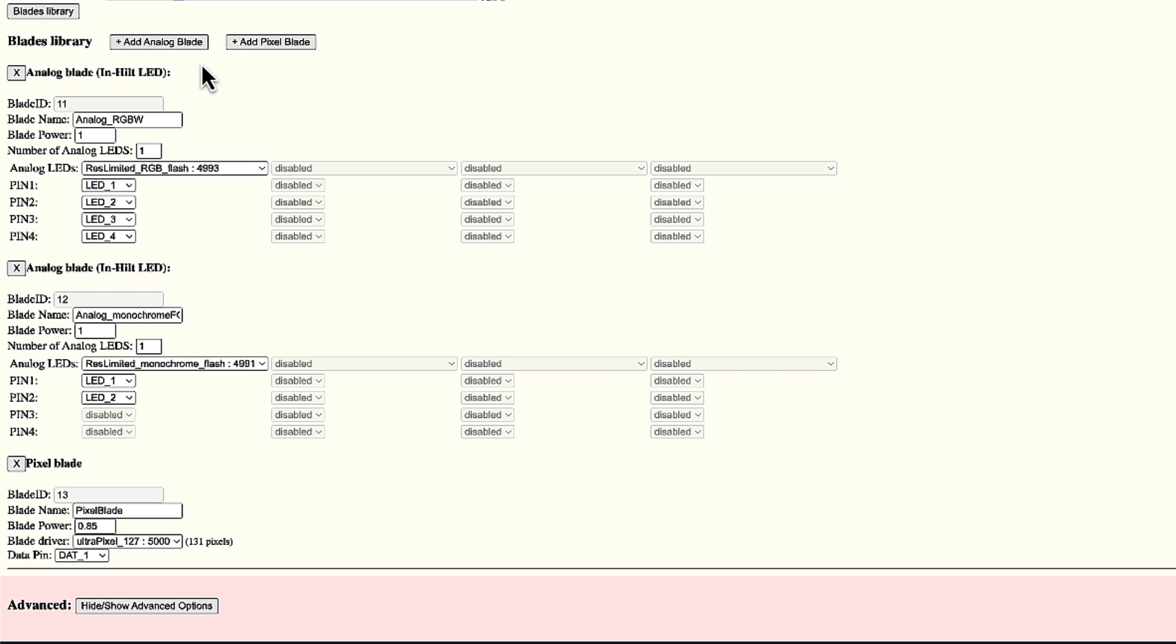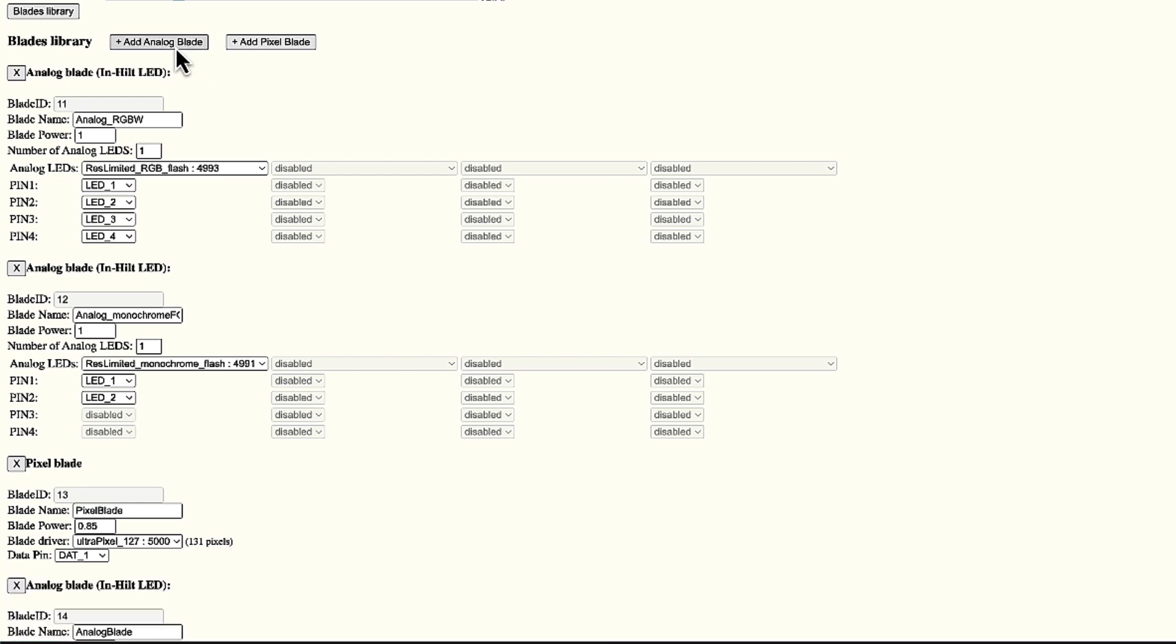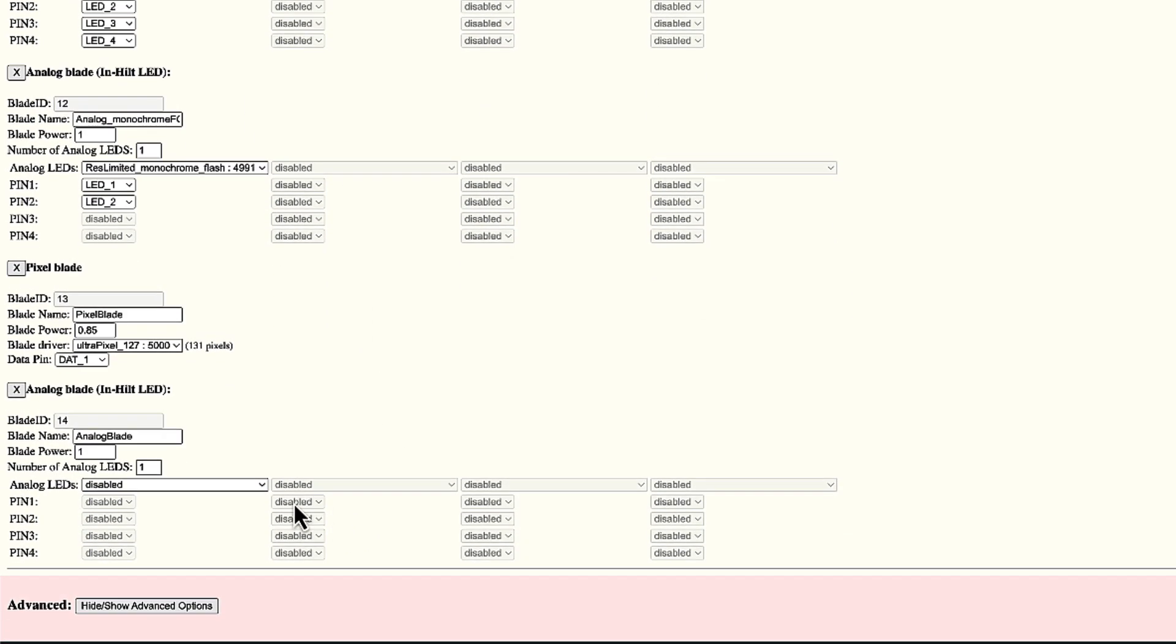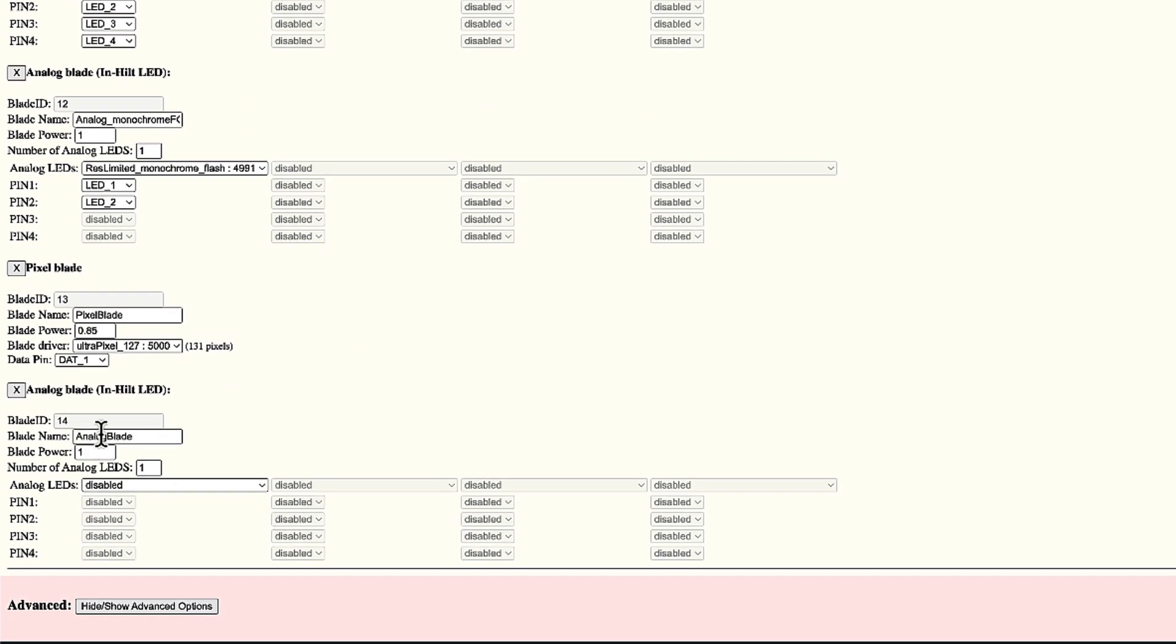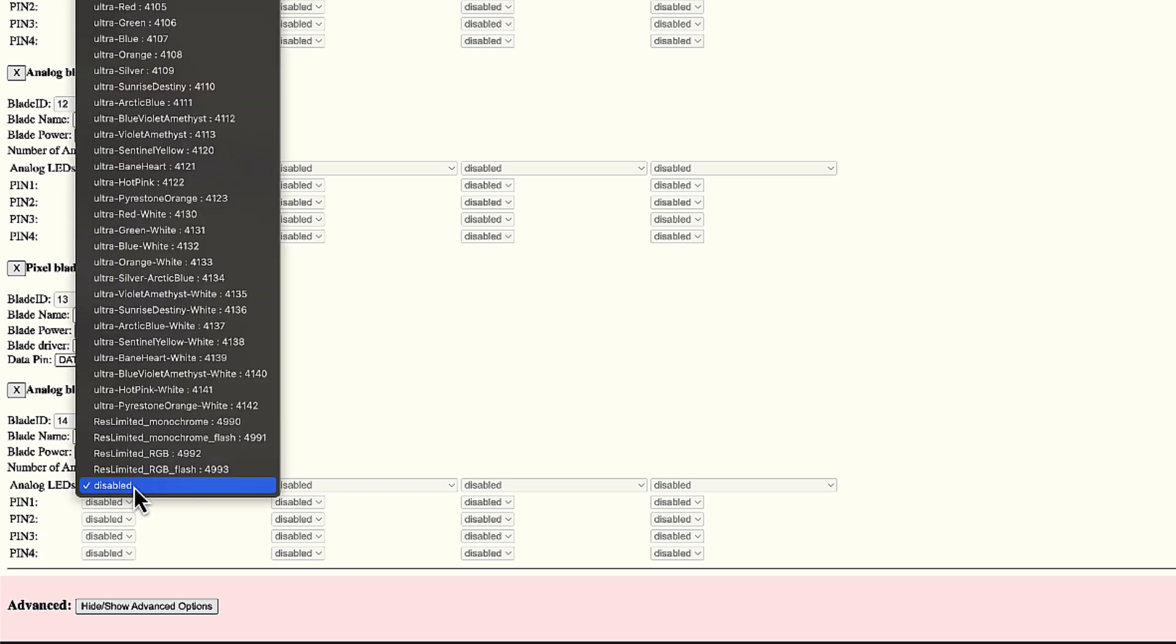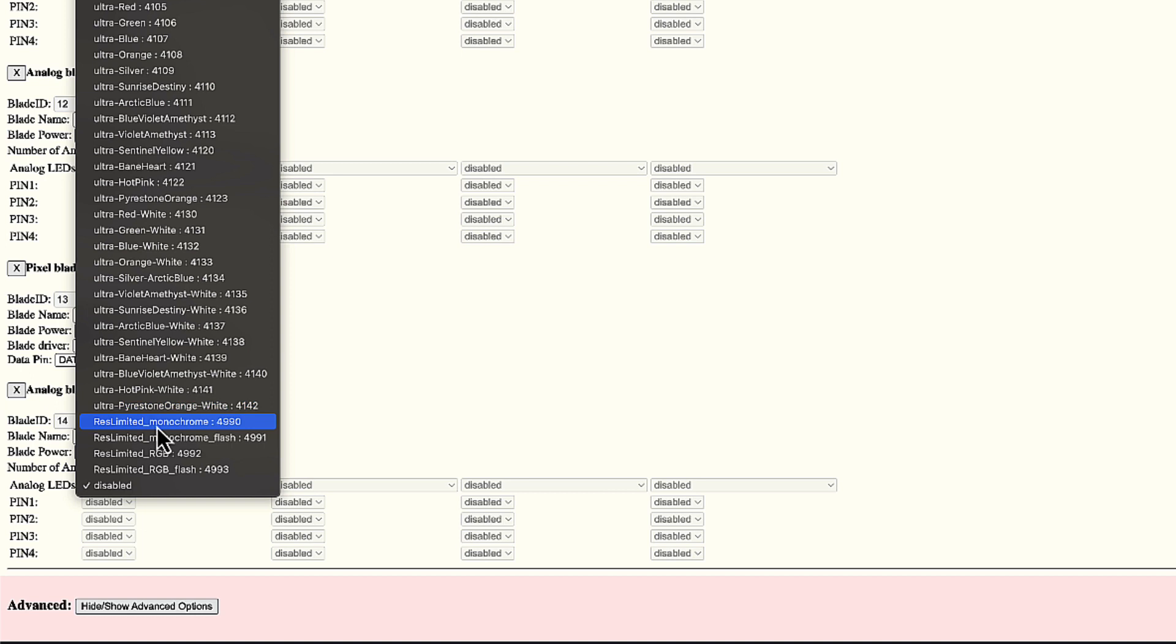It's going to be an analog blade because it uses an analog LED. Add analog blade. An ID is automatically assigned. Don't worry about it. I will rename it analog underscore RGB. Leave the power to one. It has one analog LED. And I have to choose the driver from this long list of known LEDs. If you recognize something, use the appropriate driver. If not, you can use generic drivers, which are resistor limited drivers. What I need is a resistor limited RGB. And indeed, in my case, that button is wired with resistors for the LED channels, so I can really use a resistor limited RGB driver.